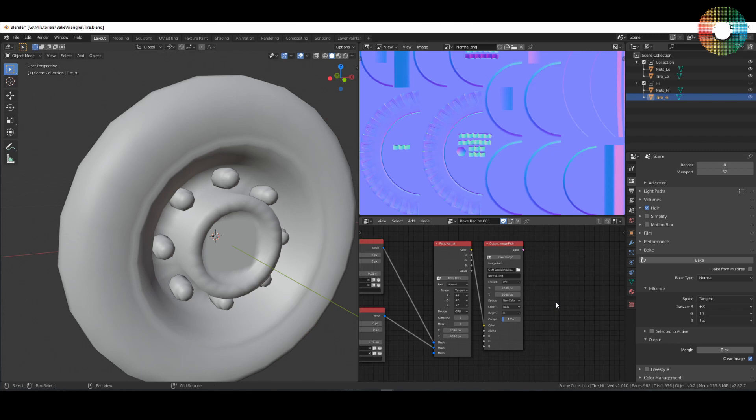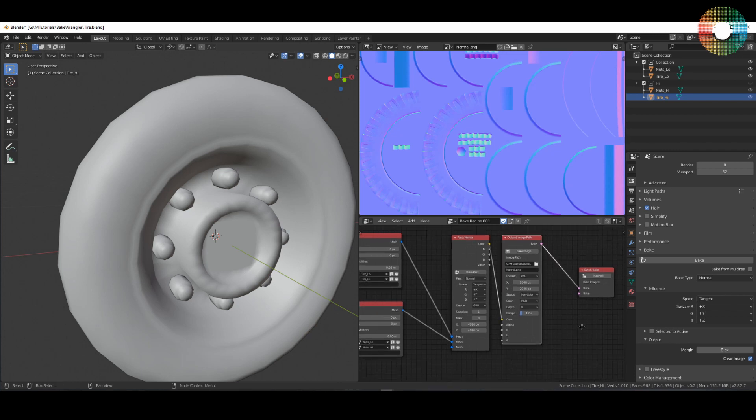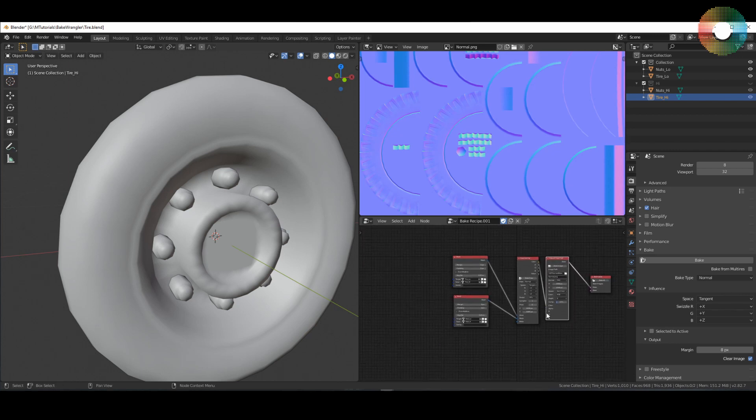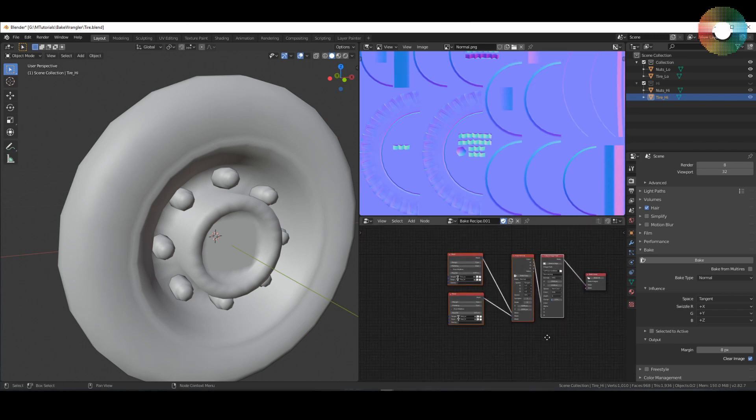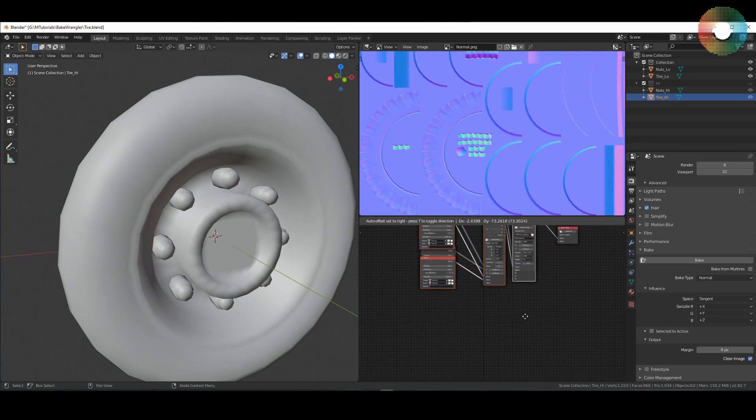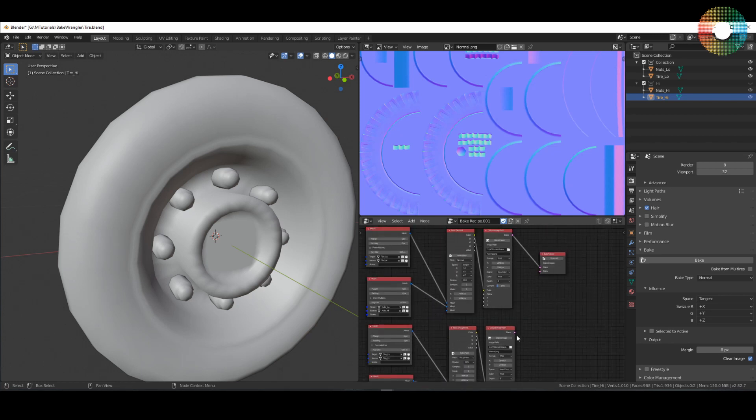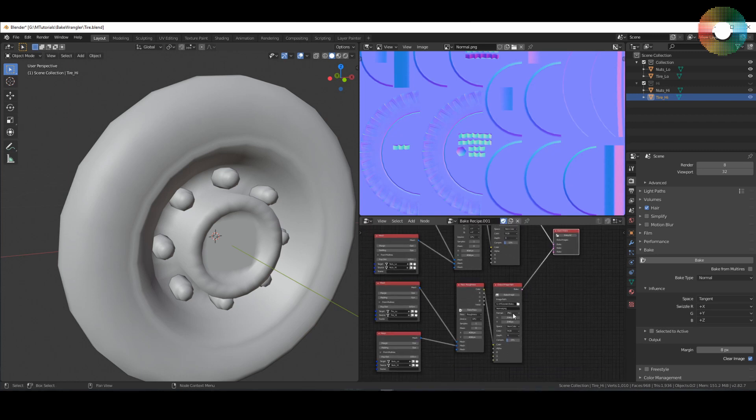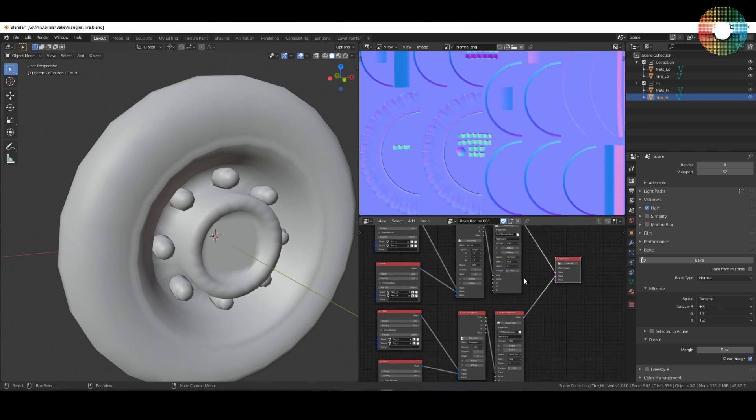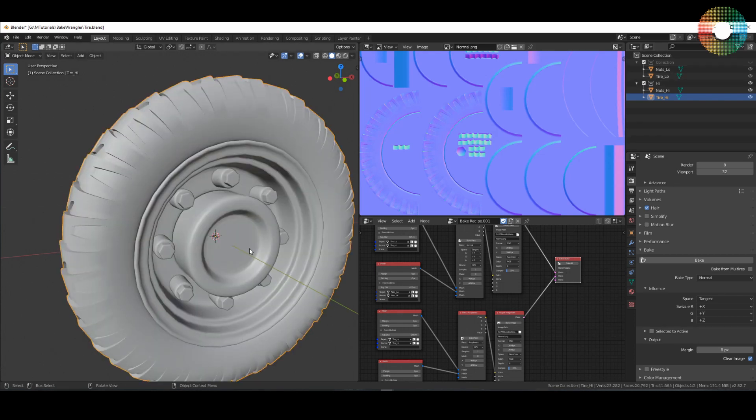To do a batch bake for all of your different bake passes, you can add a batch bake node and connect it here. Then you can copy the complete bake, change the bake type here, let's change it to for example roughness, and then connect it here. Once you hit bake here it will create all of the baking textures in one operation.